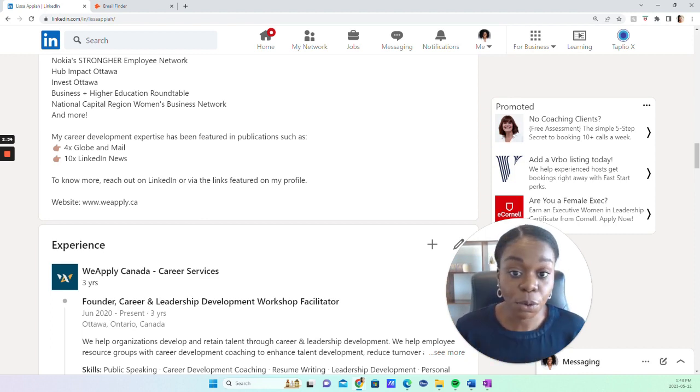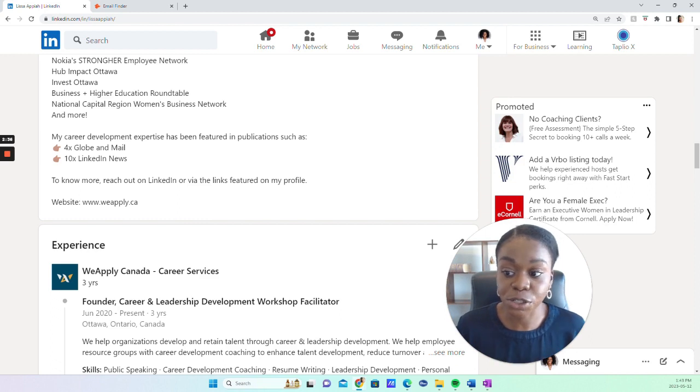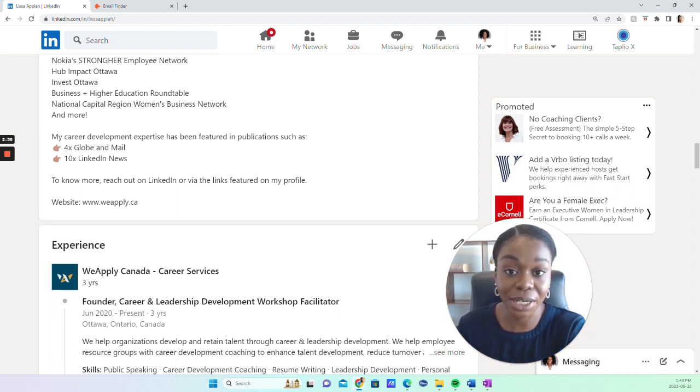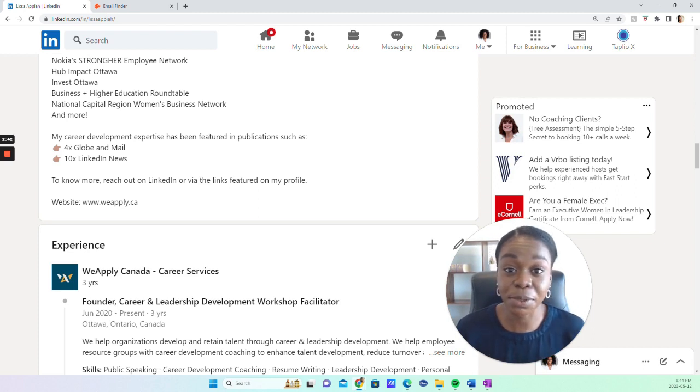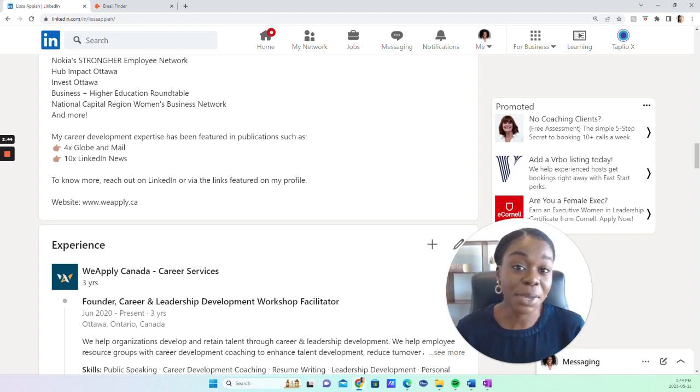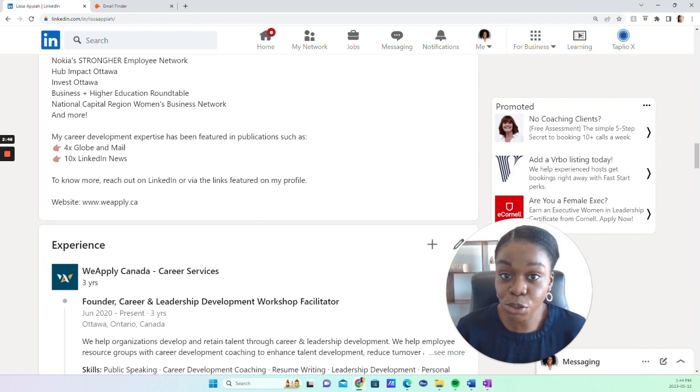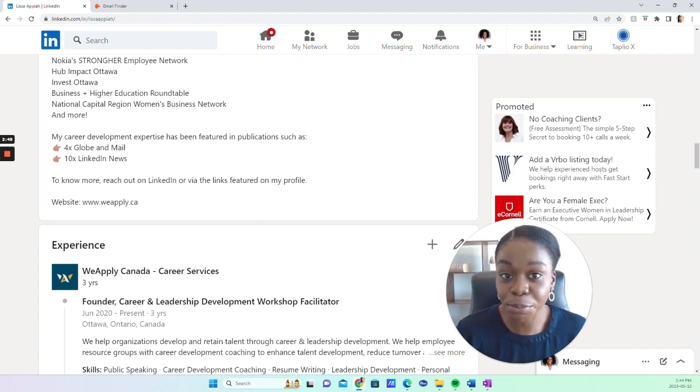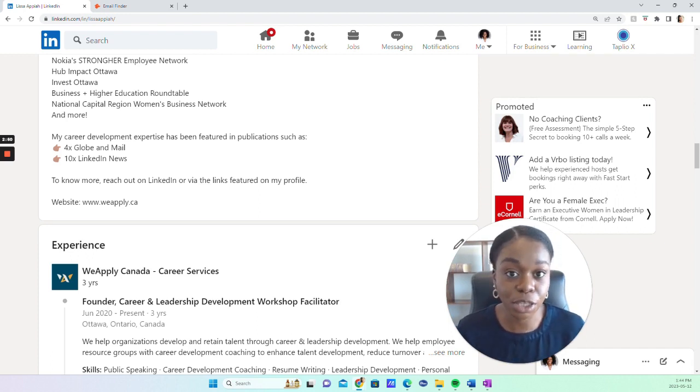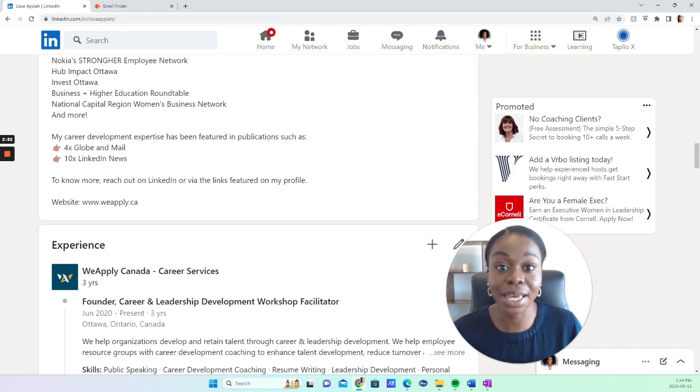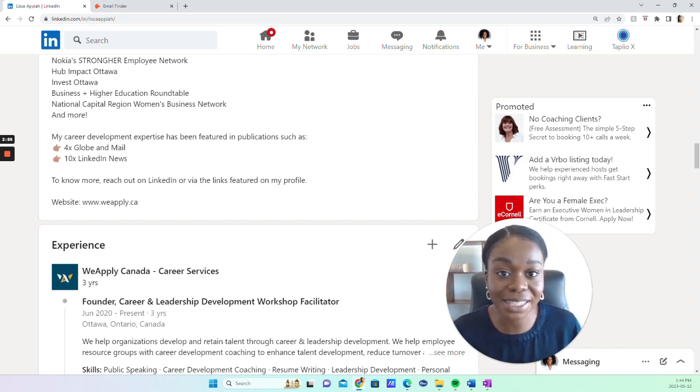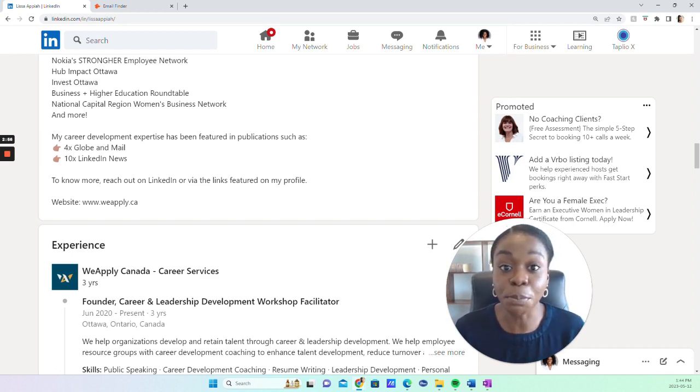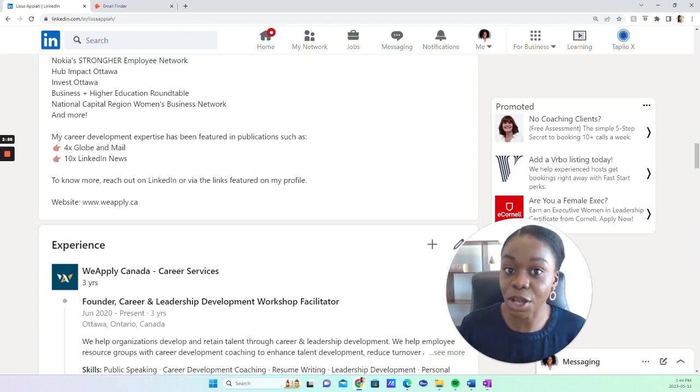But for individuals and professionals, they may have already included their email address there. Some people even put their phone number. They may also refer you to other social media. If they're more active on other platforms, you may find their email address on that platform instead. Let's say they refer you to Instagram where they're more active, and then you may find their email address there.